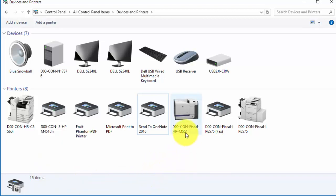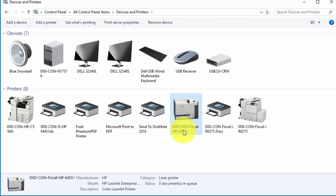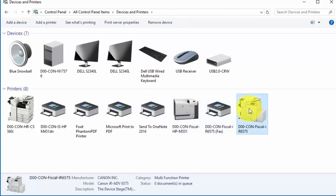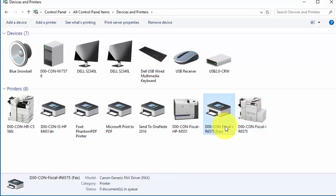And now I have three additional devices - two printers and one fax machine - that are now available on my computer that were not before.